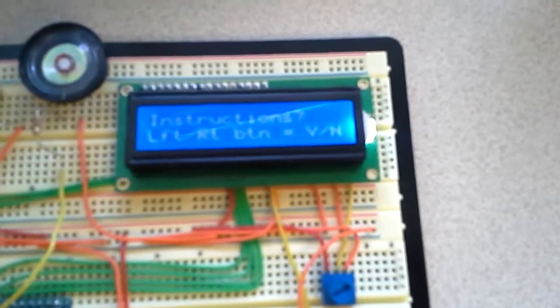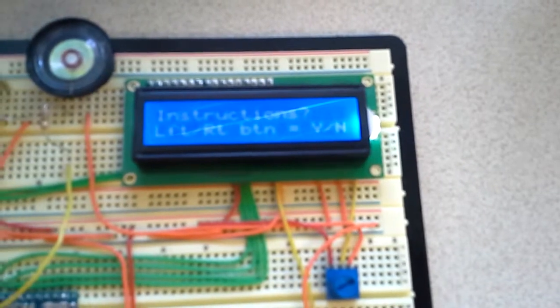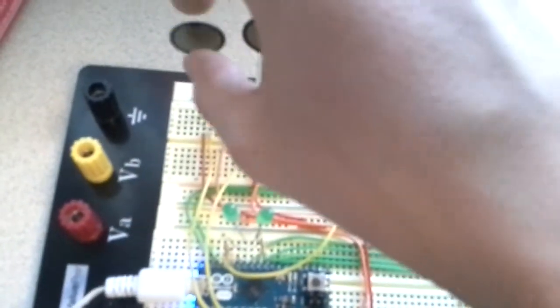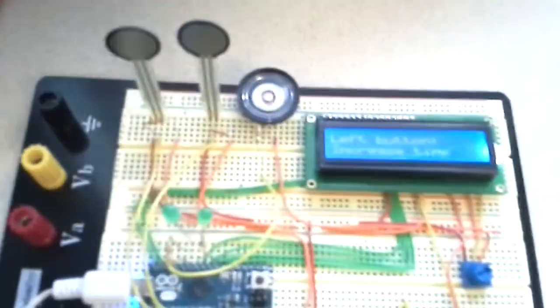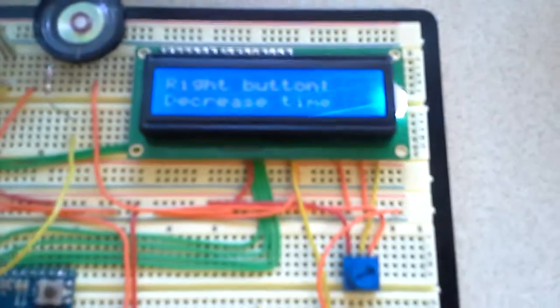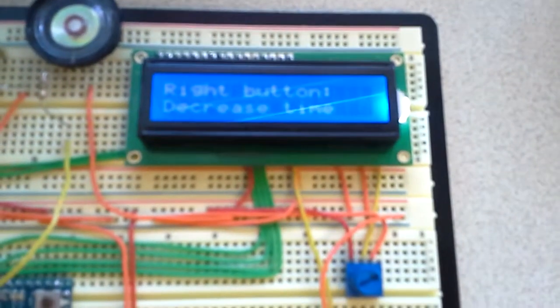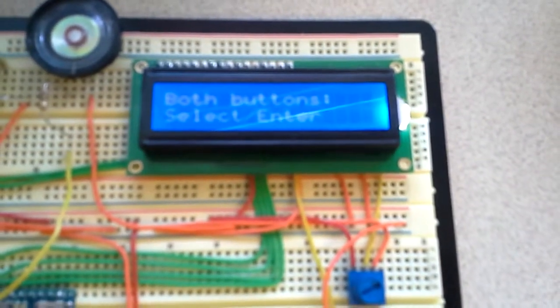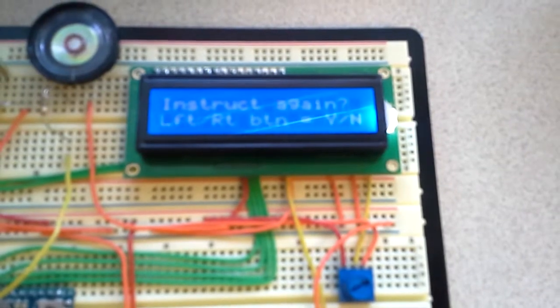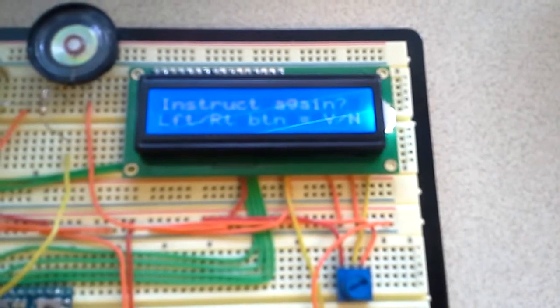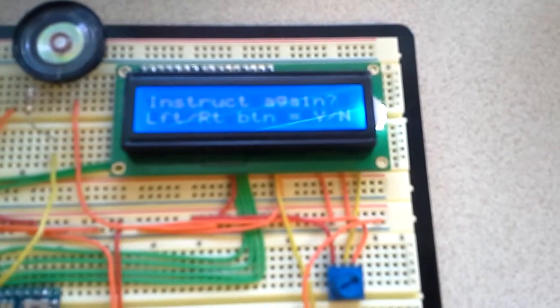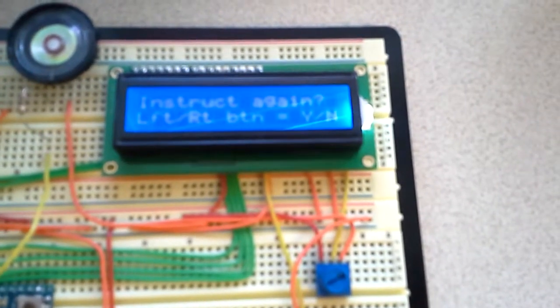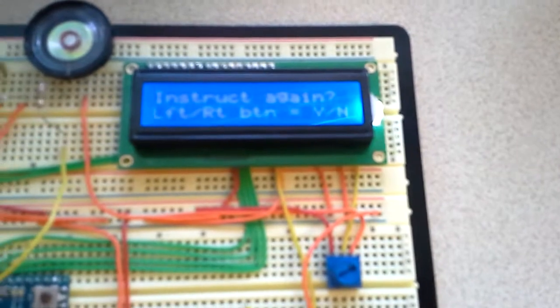Let's look at the instructions. It says left button increase time, right button decrease time, both buttons select slash enter. If you didn't get that the first time, you can go ahead and watch the instructions again.